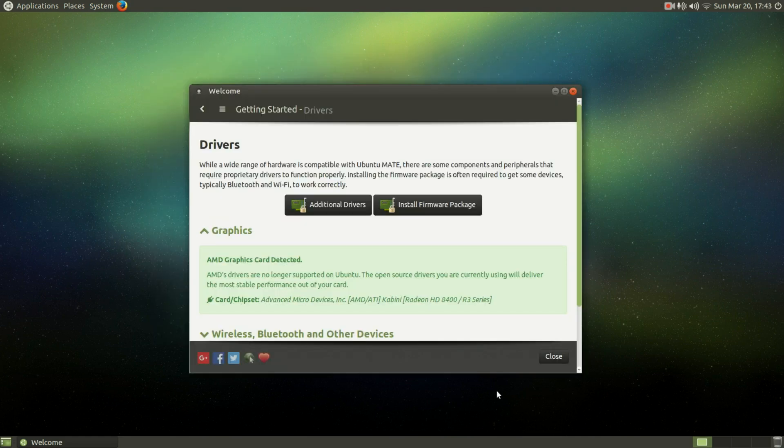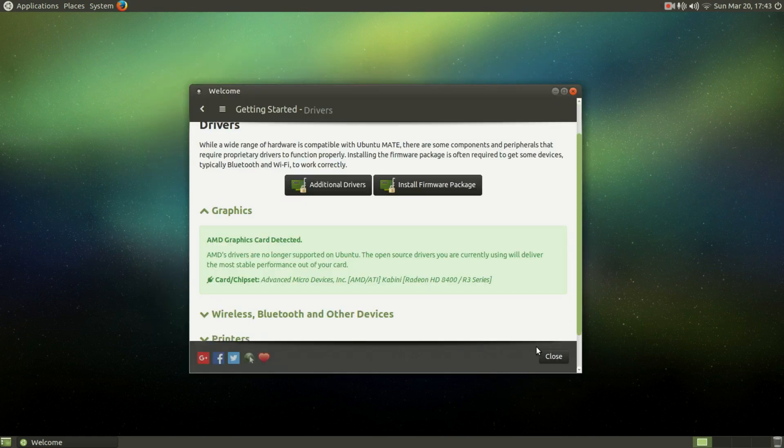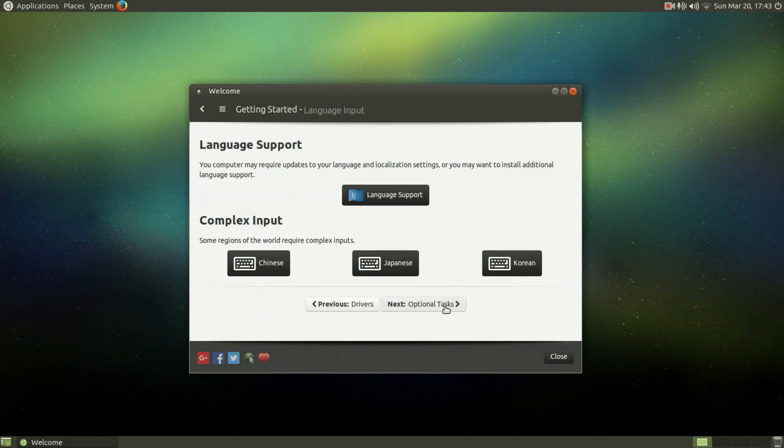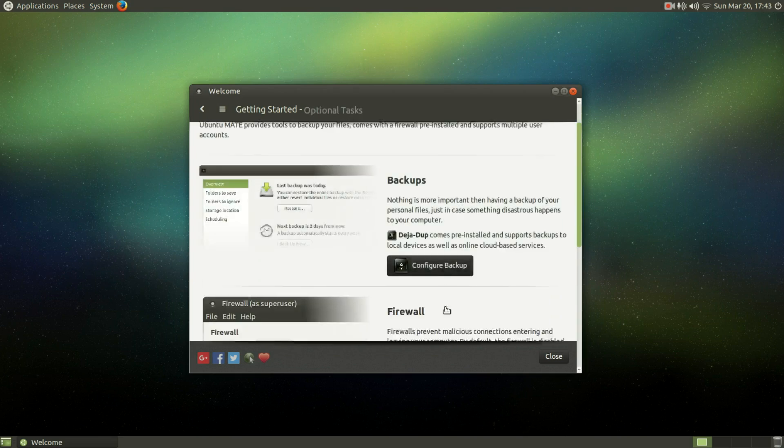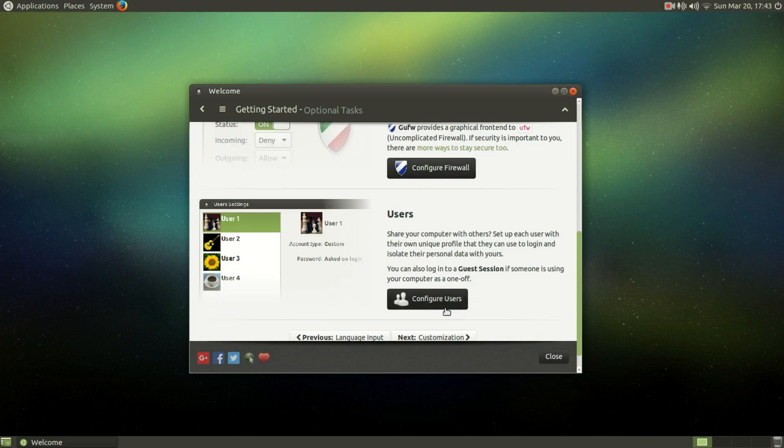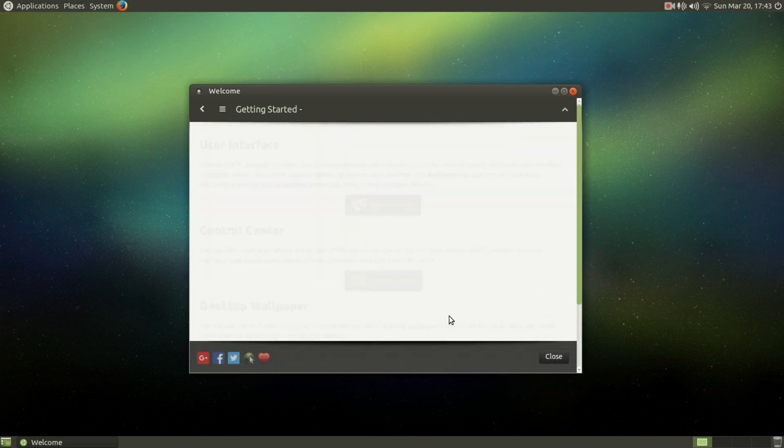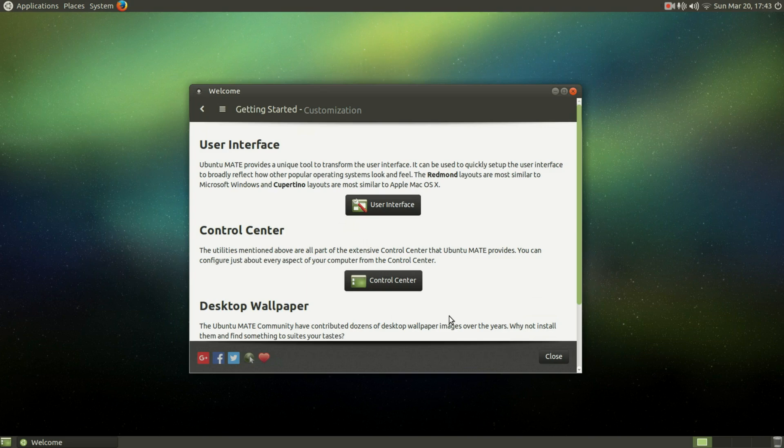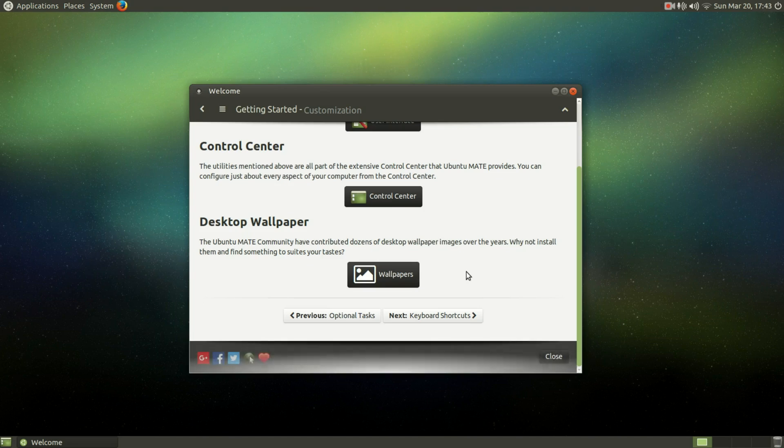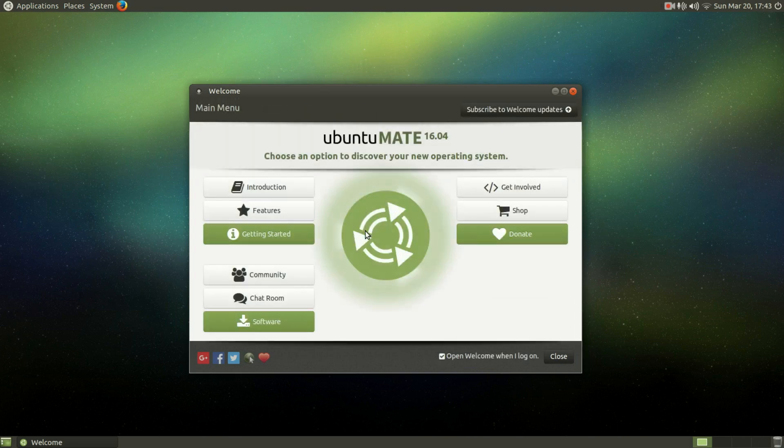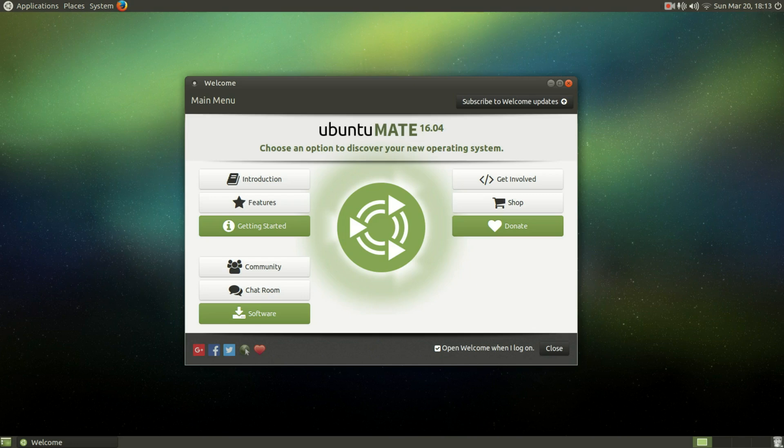Moving on, there are all these other customization options. I'm not going to go through all of them, obviously. But I'll say this: if you will be using this distribution, these settings are really helpful to get directly from the welcome menu. And these are things that you probably want to take a look at right after you install the operating system itself.